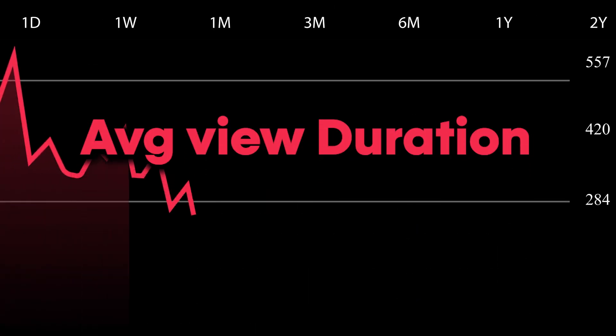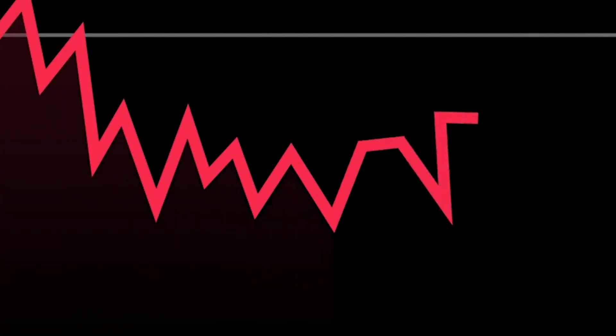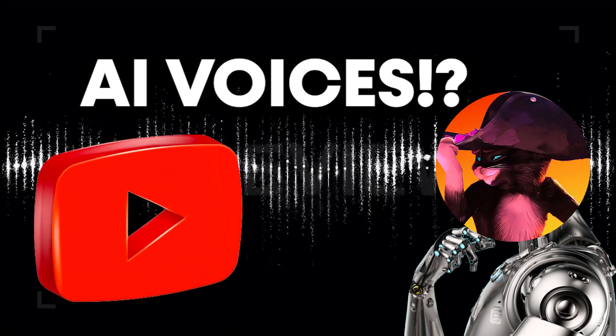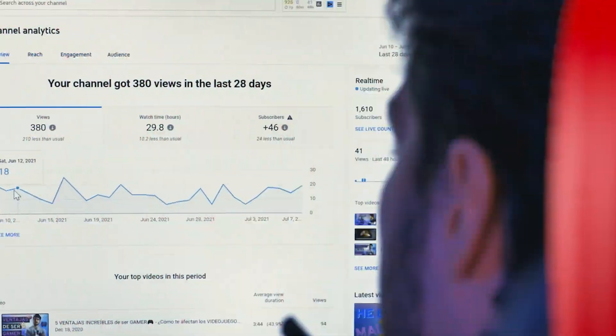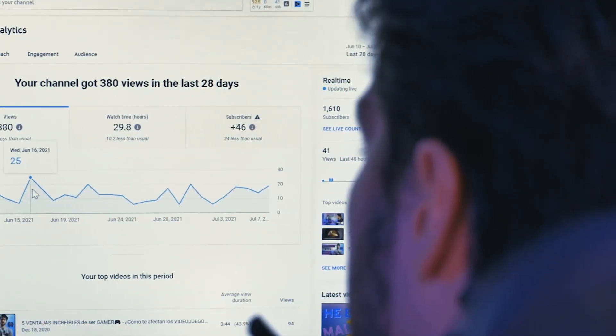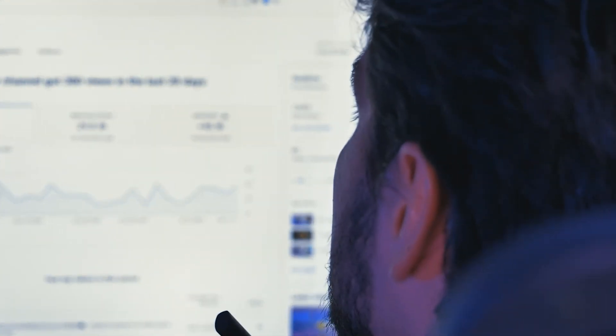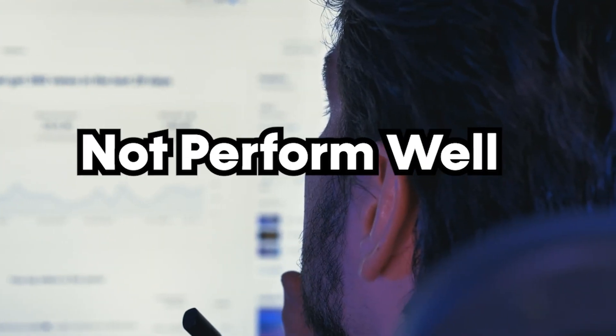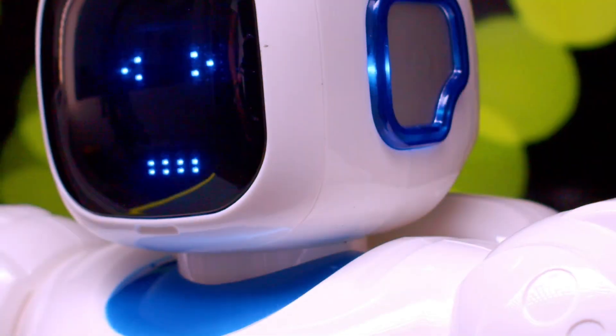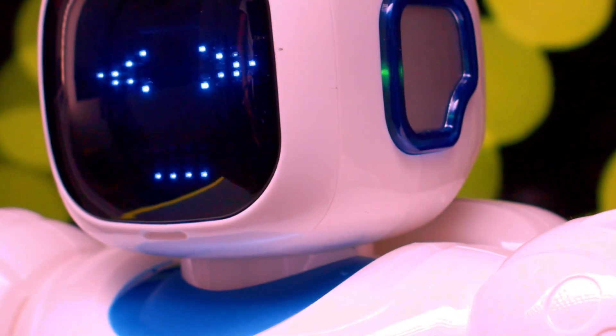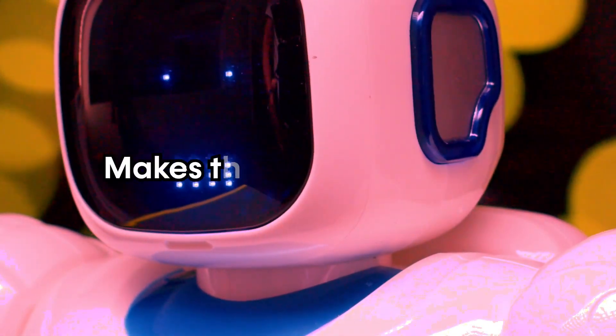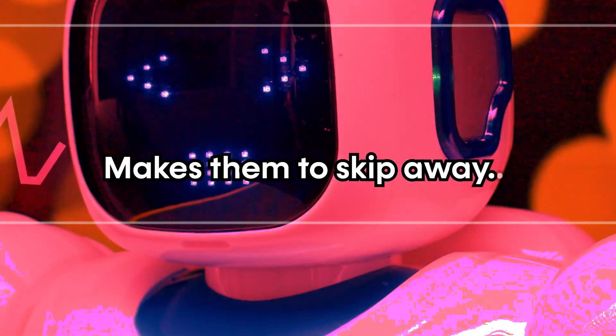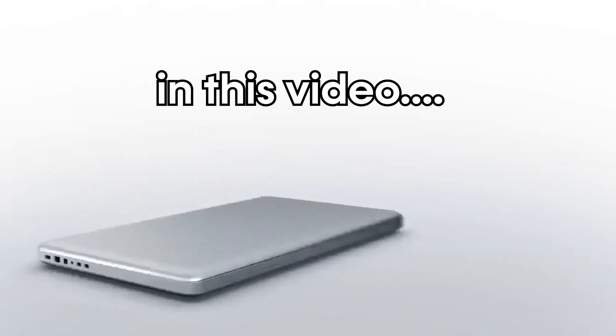Have you noticed your average view duration going down in your videos, and are you using AI voices in your videos? If that's so, this could be the main reason for your videos to not perform well, because the robotic voices which you use makes them skip away and your average view duration goes down. But in this video...